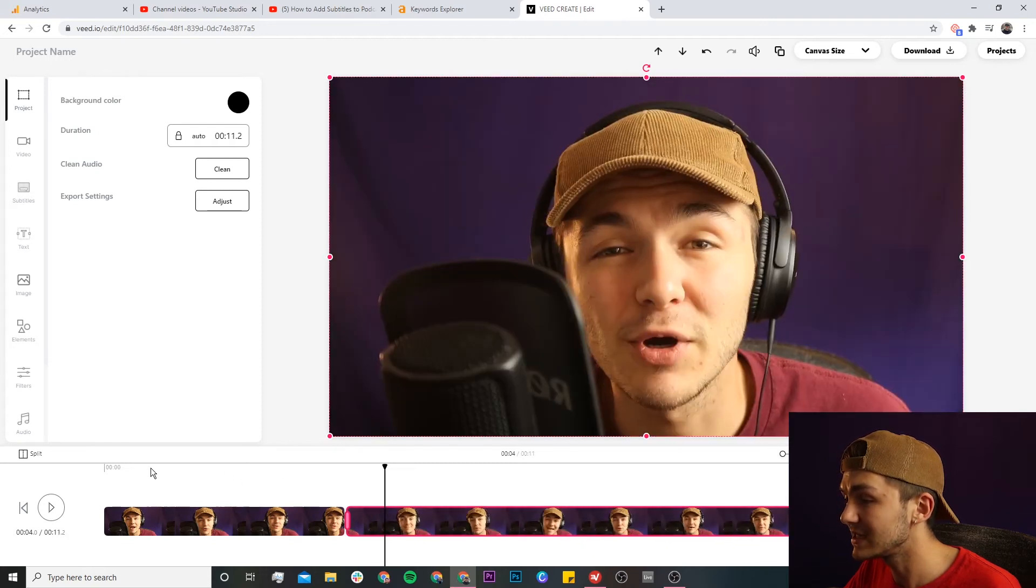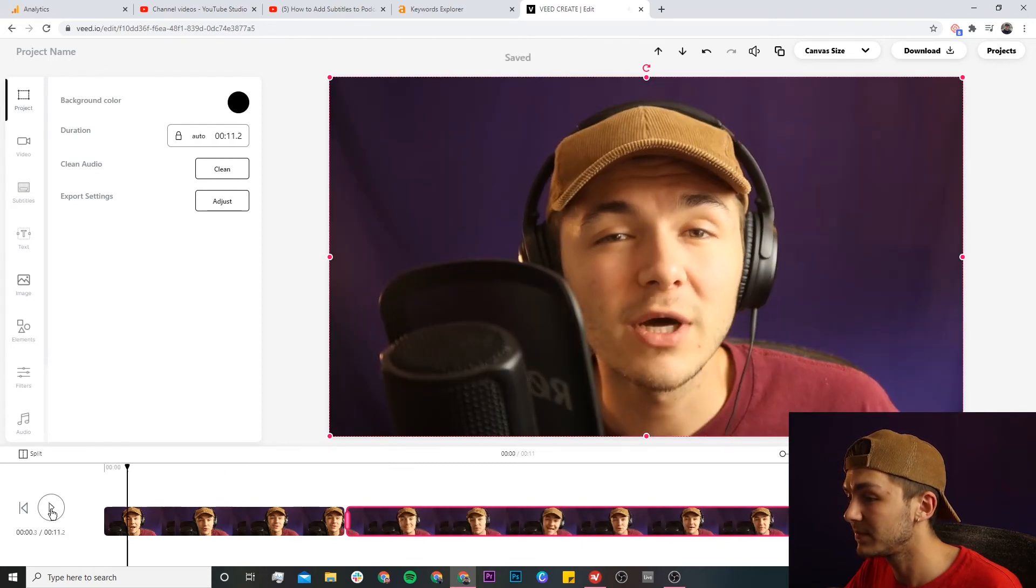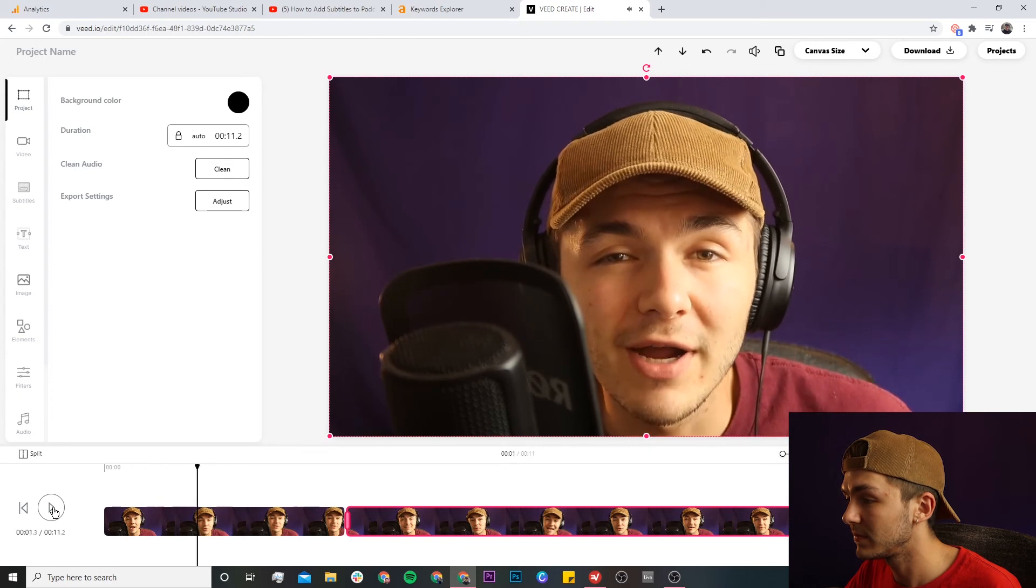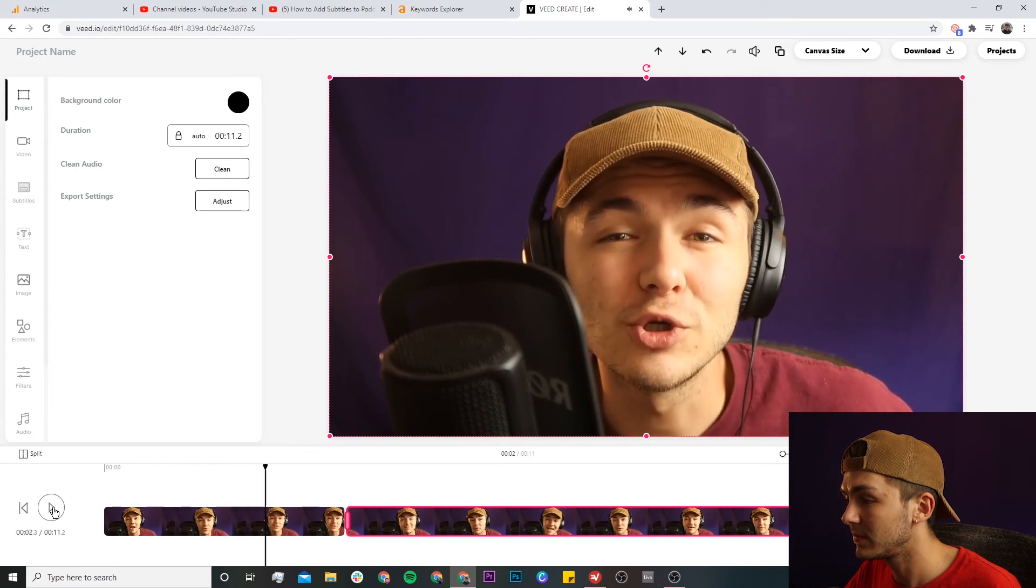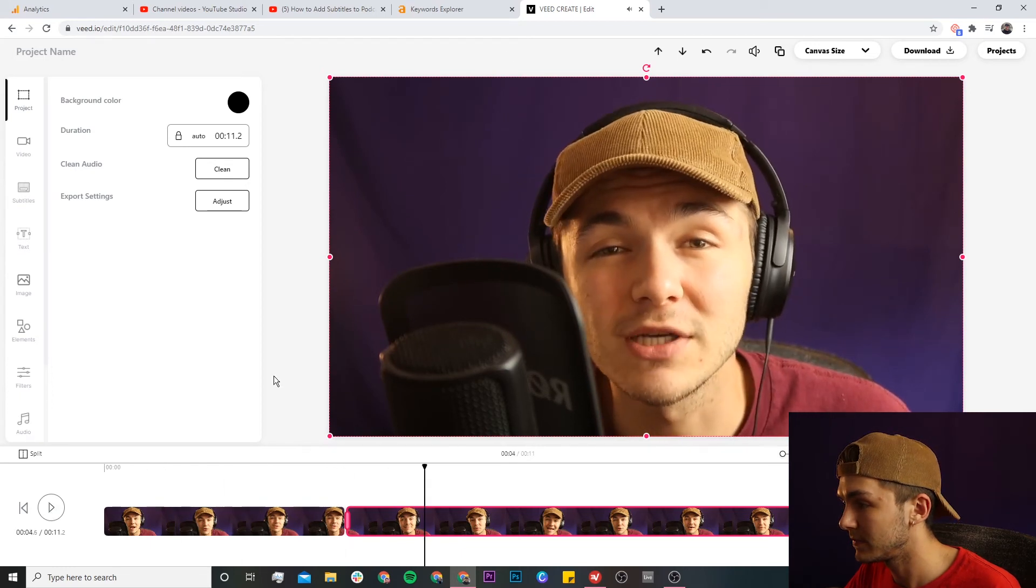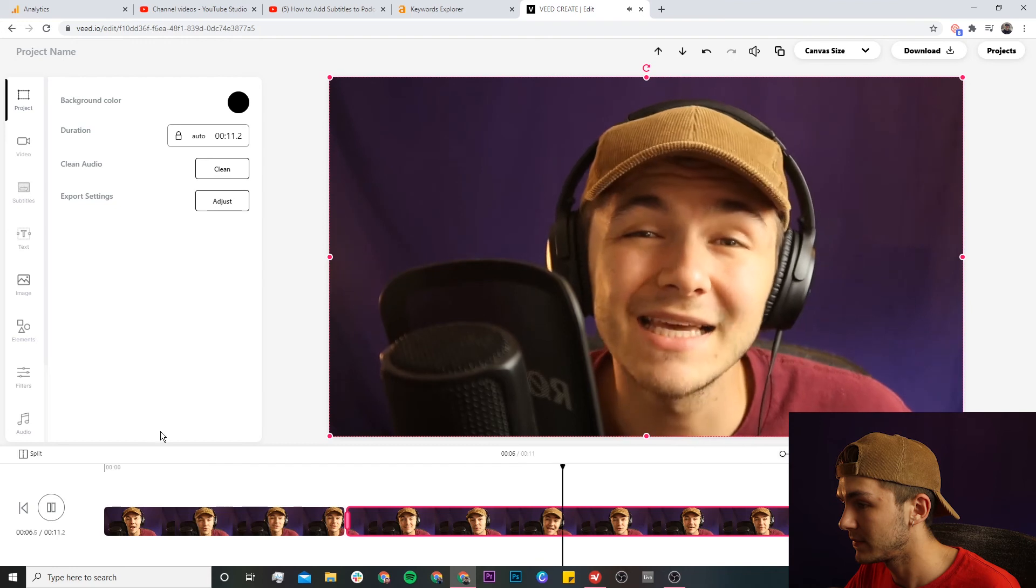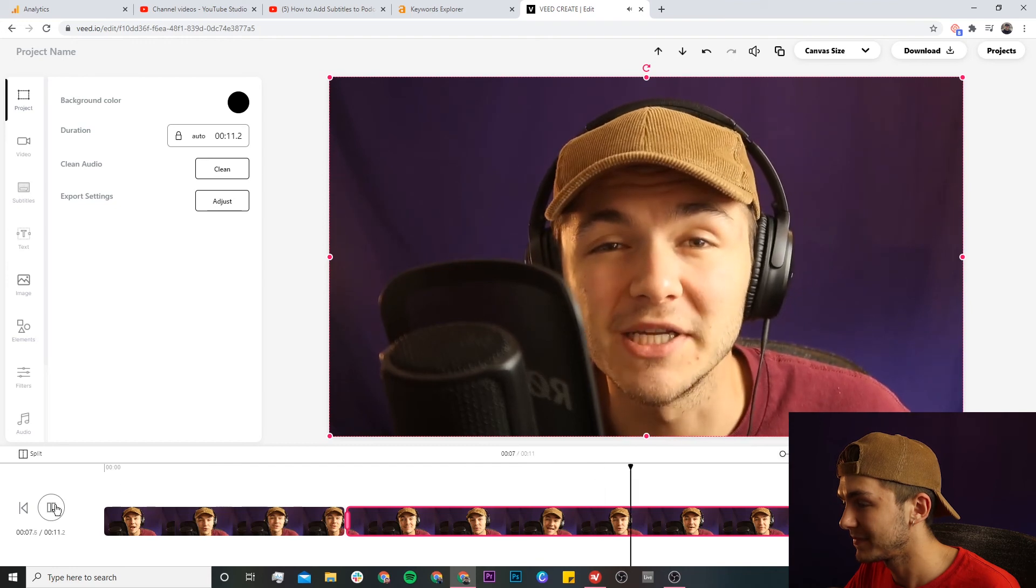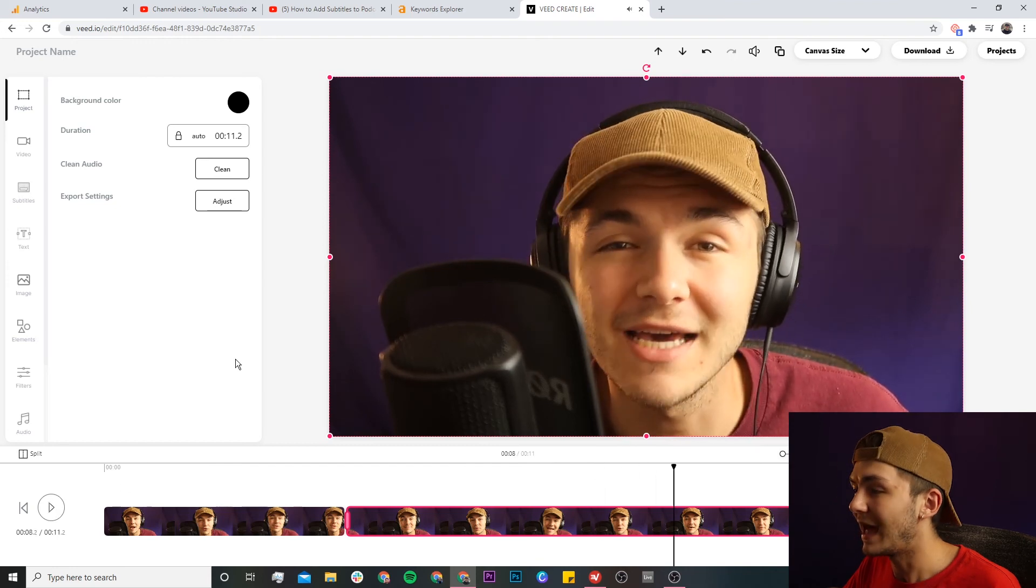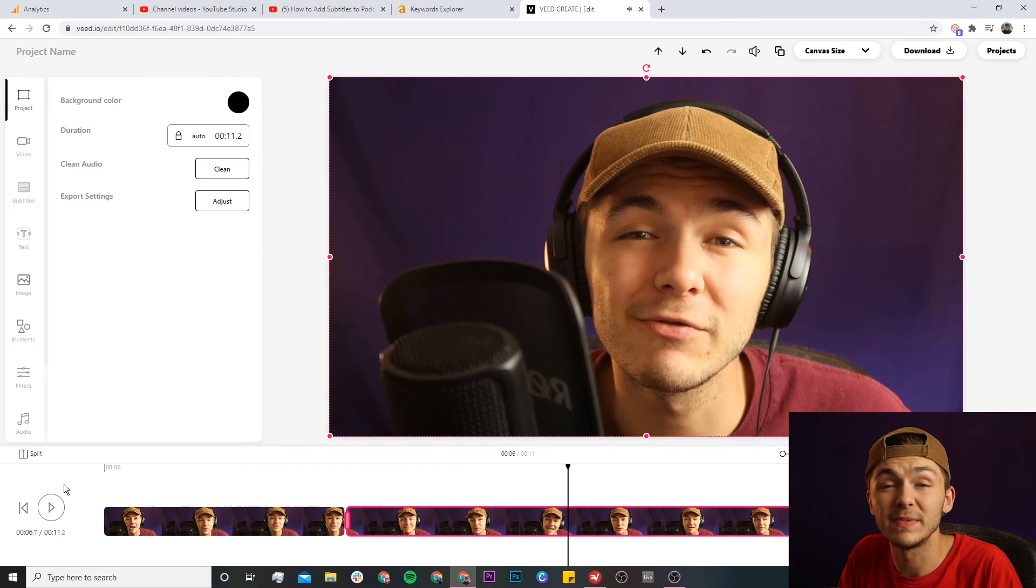If I play it back from the beginning: Hey everyone I hope you're all doing great. Welcome to the social media podcast and in this podcast we're going to be talking about everything and anything related to social media. And there we go. As you can see the middle part of the video has been removed.